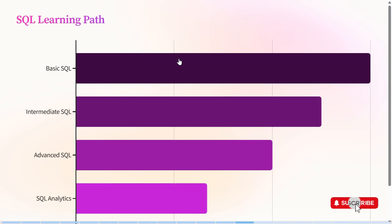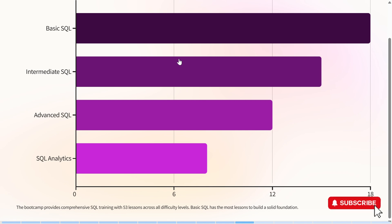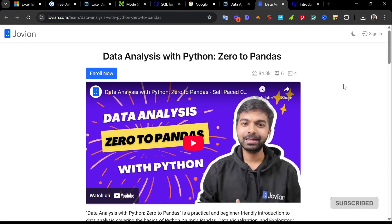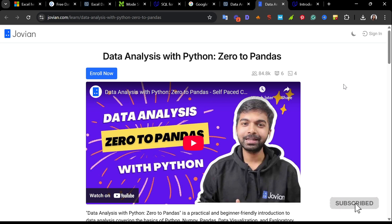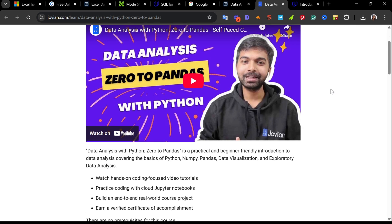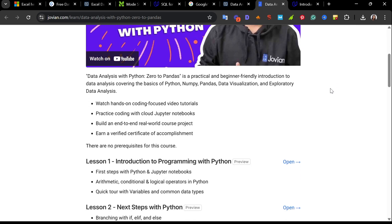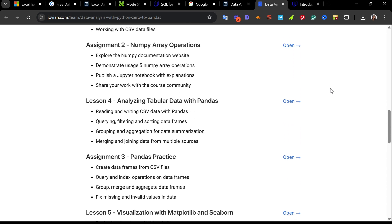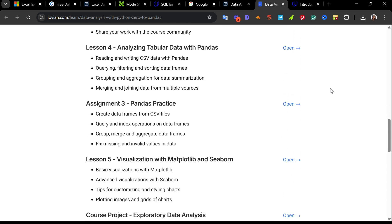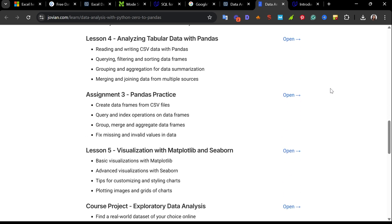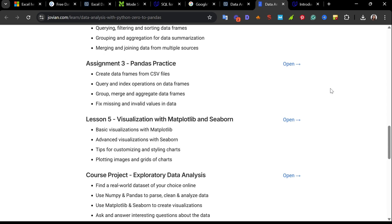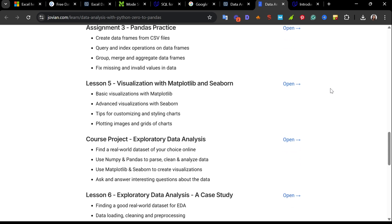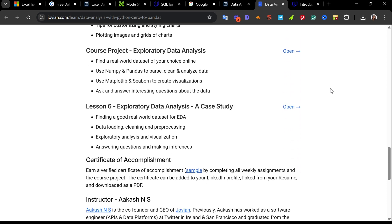Website eight is Data Analytics with Python from Zero to Pandas. This is a beginner-friendly, hands-on course designed to take you from your first Python line to building a real-world data project. And the best part, it's 100% free. You will cover the basics of programming with Python, learn conditional statements, loops and functions, then you get to work on your first assignment.